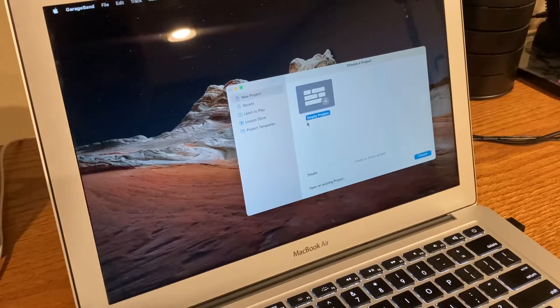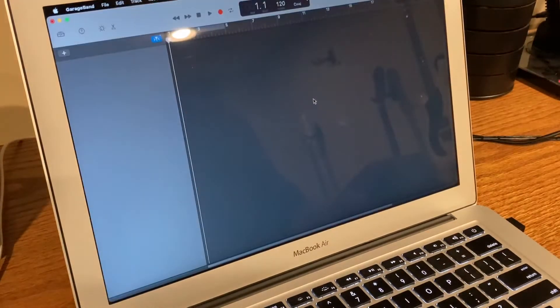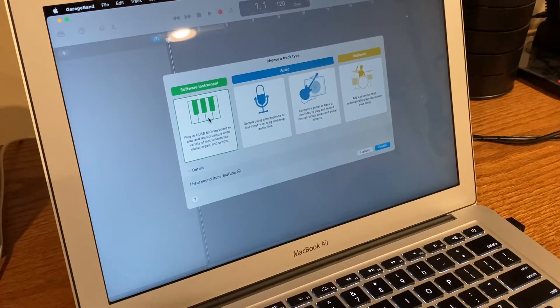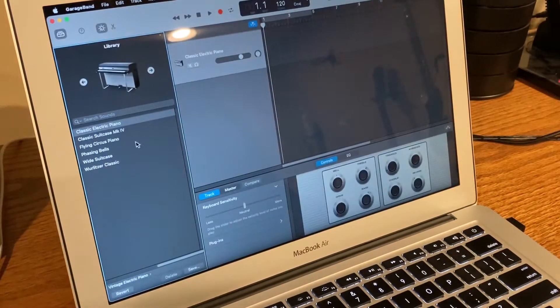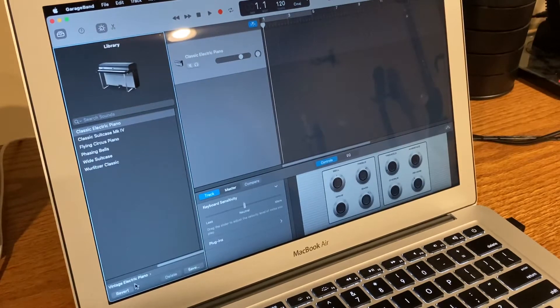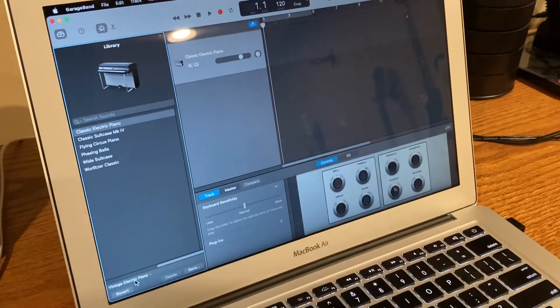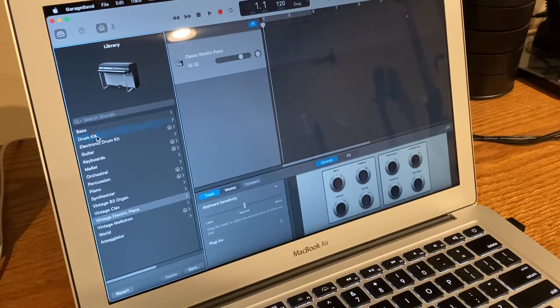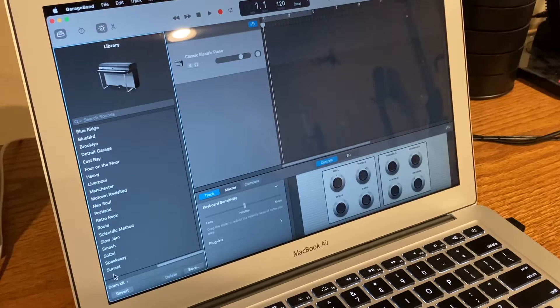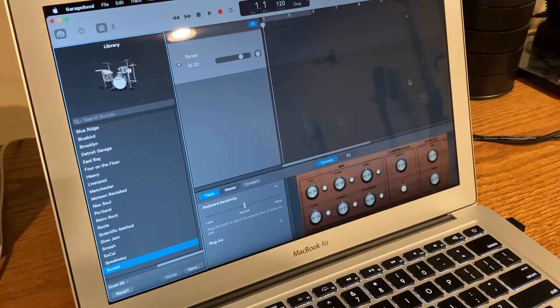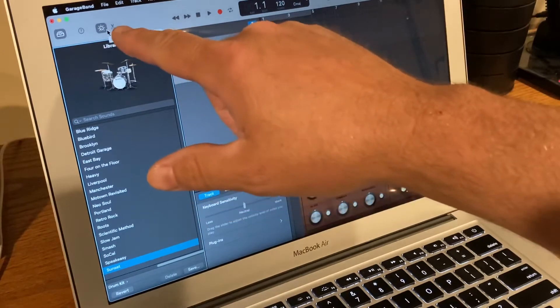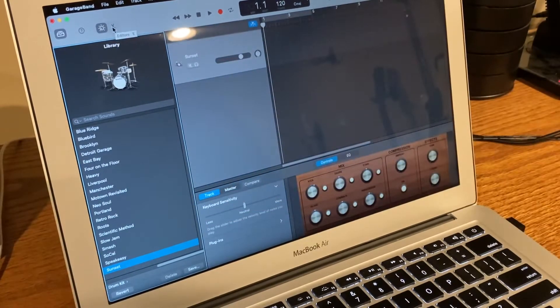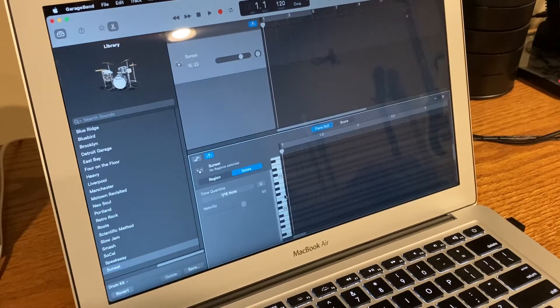Now I'm going to open up a project in GarageBand. I'll start with a software instrument just to get a drum beat. So I go down here, it starts out with a piano. I'm going to change that down here. I'm just going to pick a drum kit. I'm going to go down, there's a bunch to pick. I'm just going to go Sunset to start with. Then you got to hit the little scissors right there. It gives you this grid down here to work with, with like piano keys.